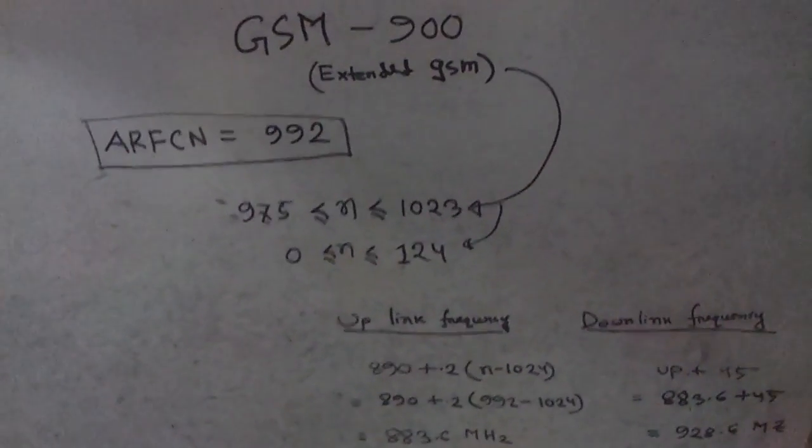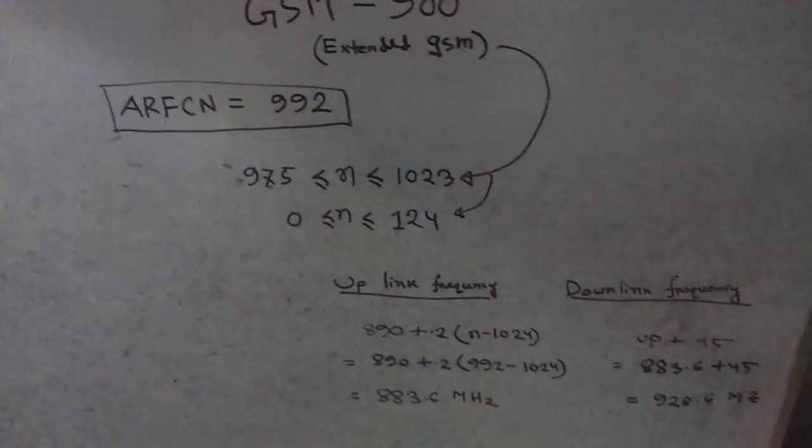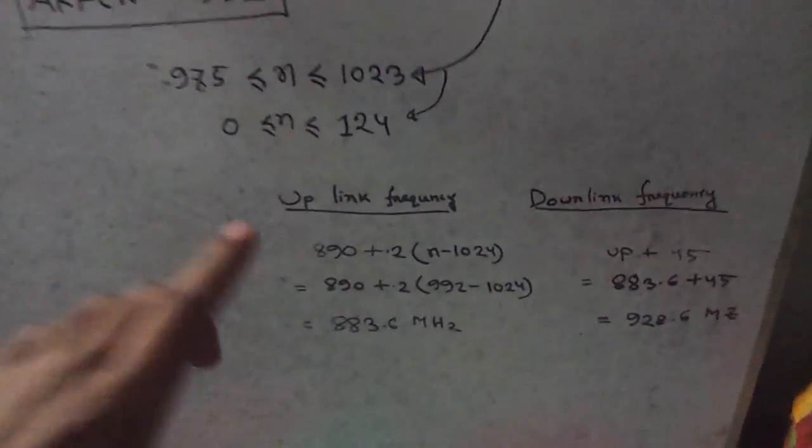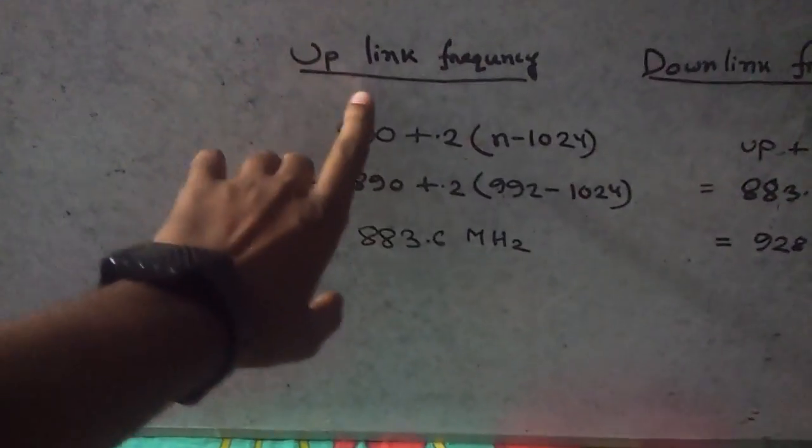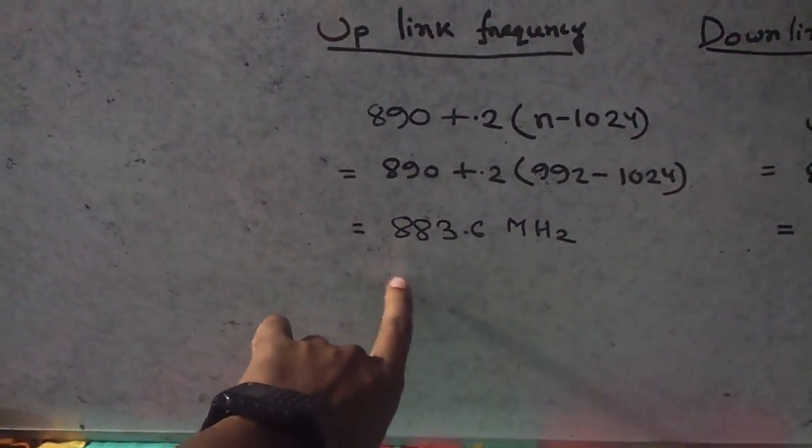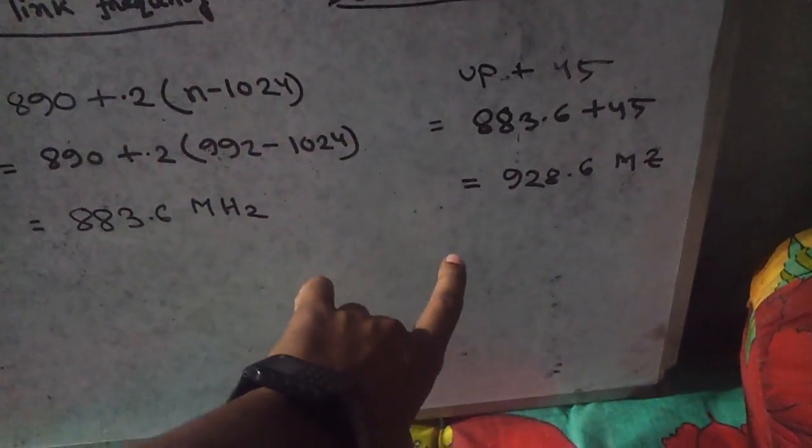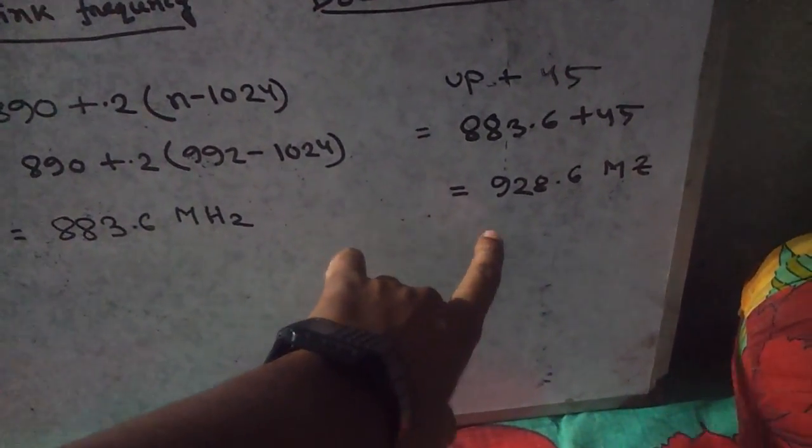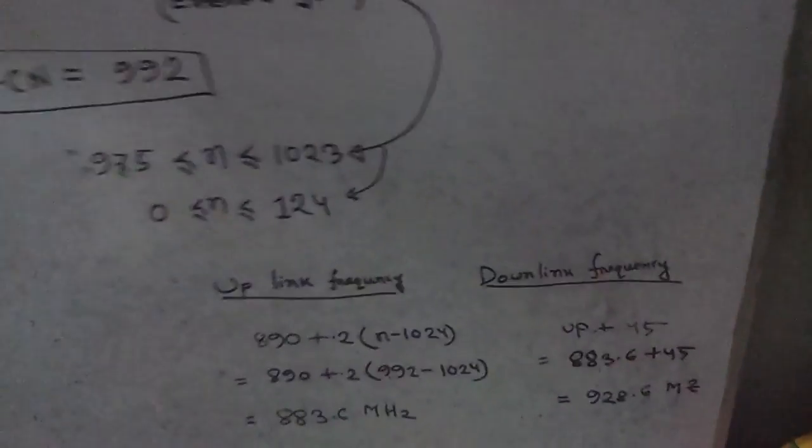Some theory is in here. Absolute radio frequency channel number is 992, and the uplink frequency is 880.6 and downlink frequency is 928.6 megahertz. Hence this is the FFT plot.